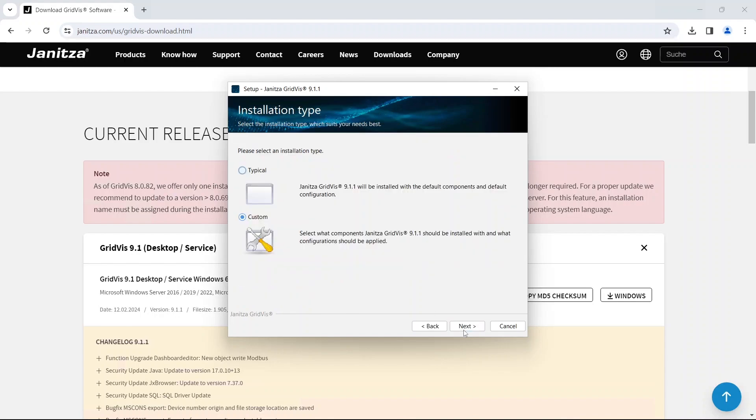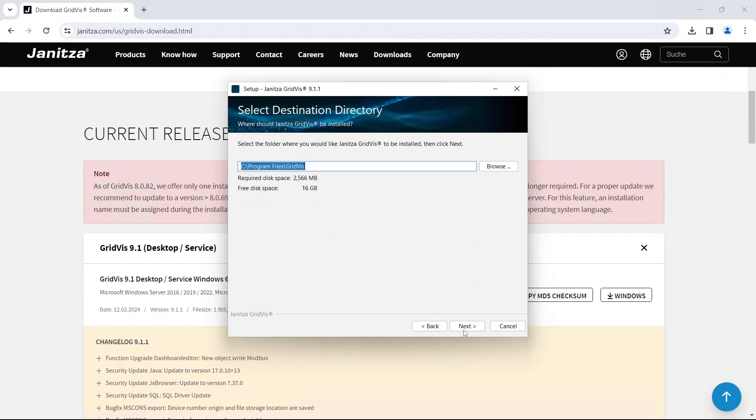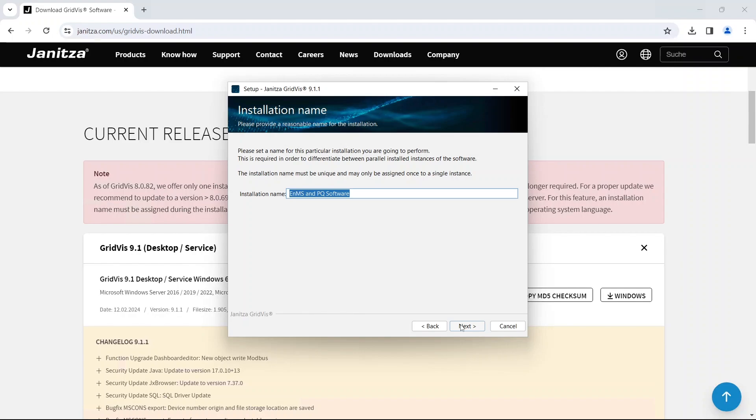Select custom installation type. Specify in which directory GridWiz should be installed. Project data is saved in an individual directory. Give the installation a name. This name must be unique and may only be used once to distinguish parallel installations from one another. Parallel installations allow you to divide your devices among multiple installations to distribute the computing load.